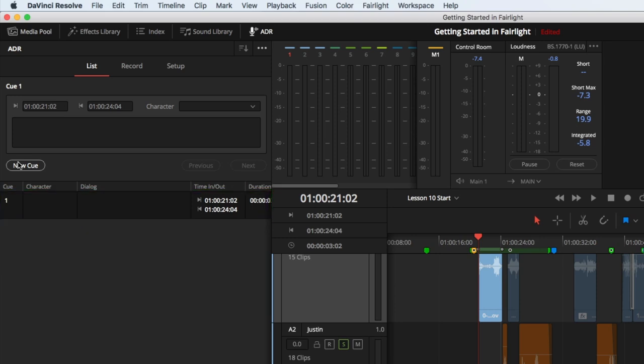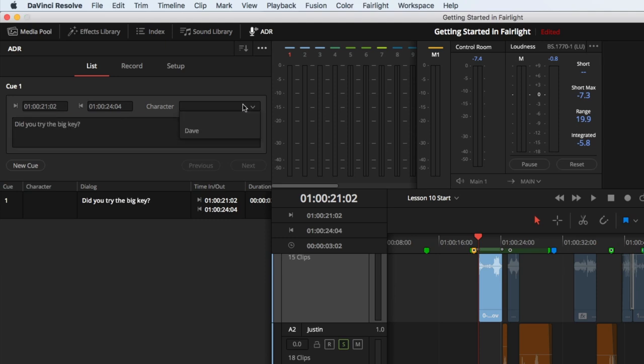The new cue will automatically be selected in the cue list below, allowing you to type the script in the dialog field and assign it to a character. Go ahead and type, Did you try the big key? And assign it to Dave.